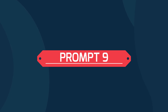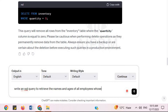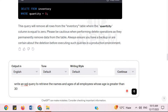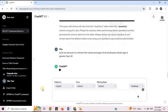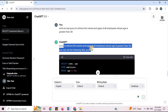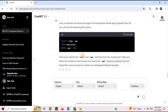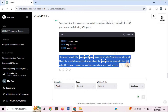Prompt 9: 'Write an SQL query to retrieve the names and ages of all employees whose age is greater than 30.' To retrieve the names and ages of employees older than 30, you can use the following SQL query with a WHERE clause filtering by age. ChatGPT provides the SQL code and explanation.